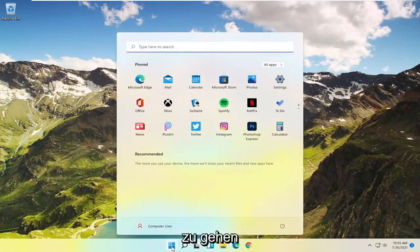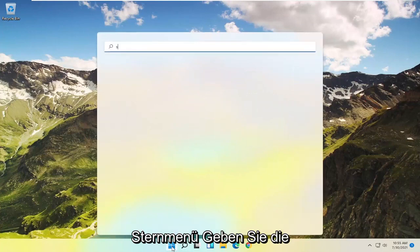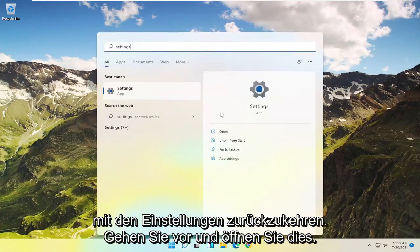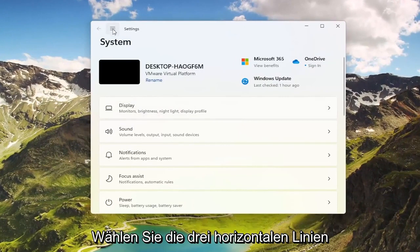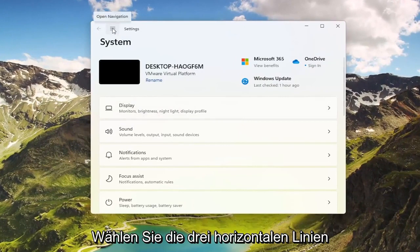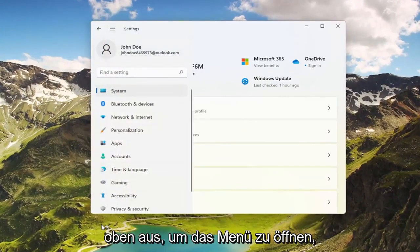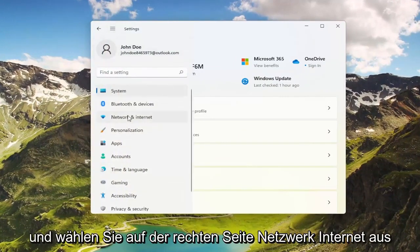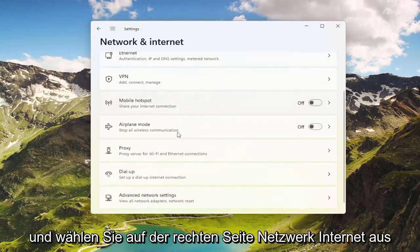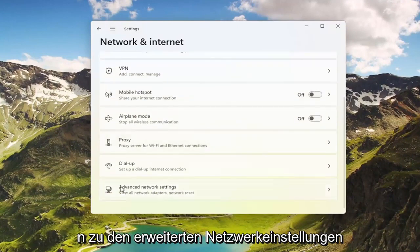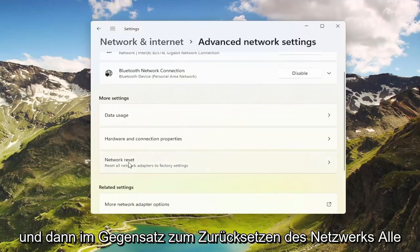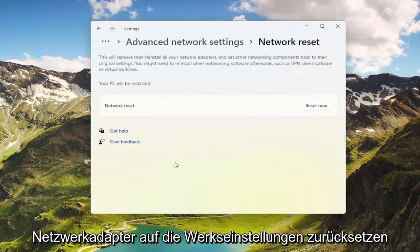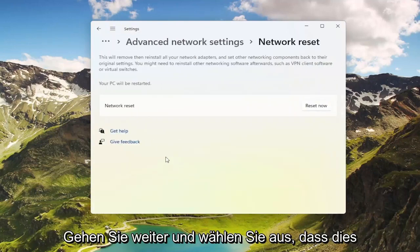To start, open up the Windows Start menu, type in Settings, and open that up. Select the three horizontal lines at the top to open up the menu and select Network and Internet. On the right side, go down to Advanced Network Settings and select that. Then where it says Network Reset — reset all network adapters to factory settings — go ahead and select that.